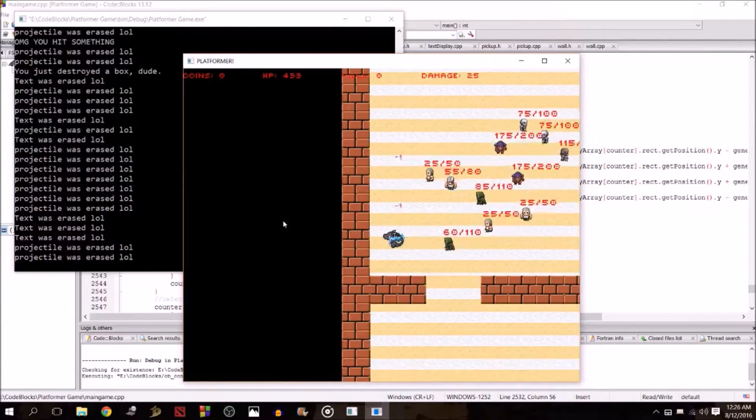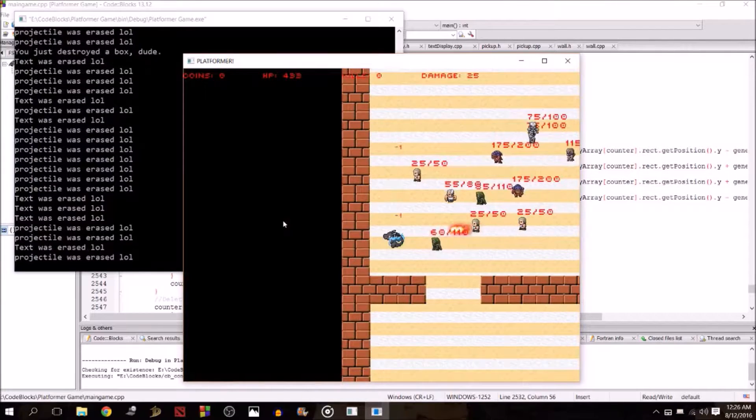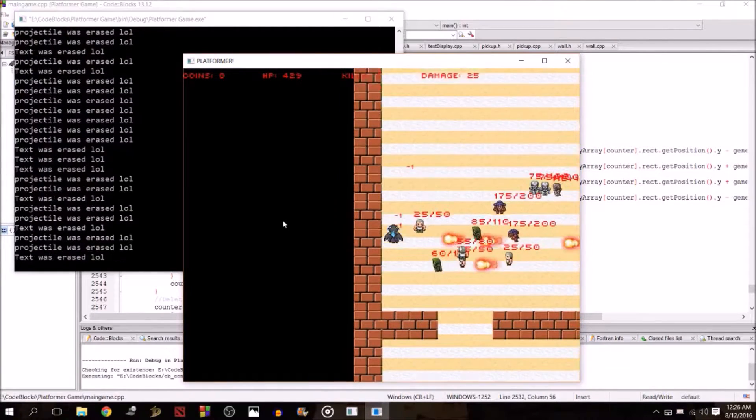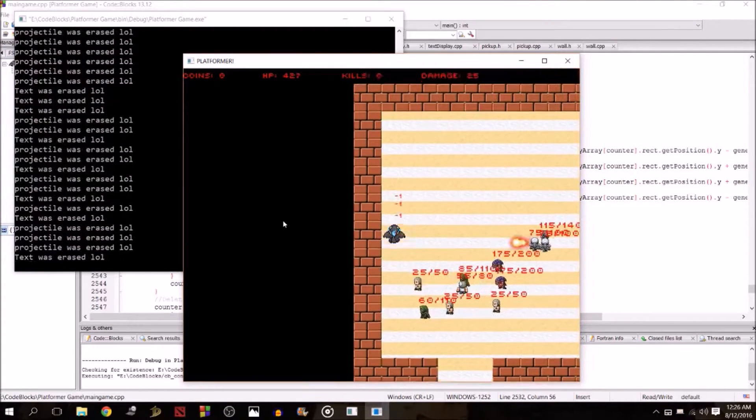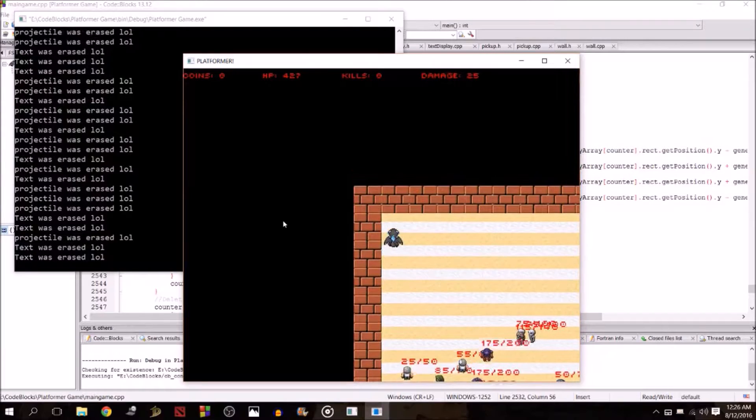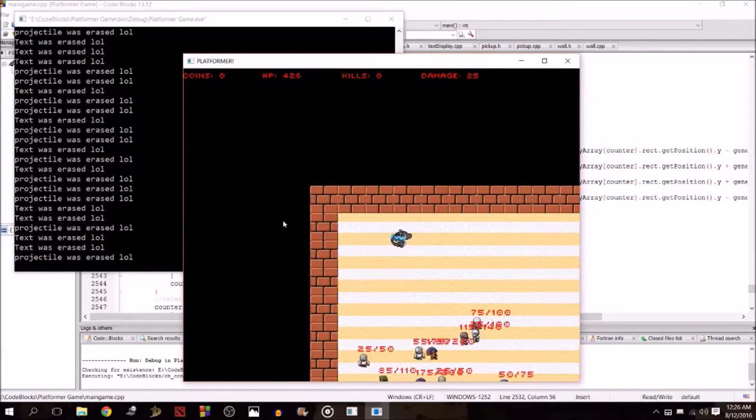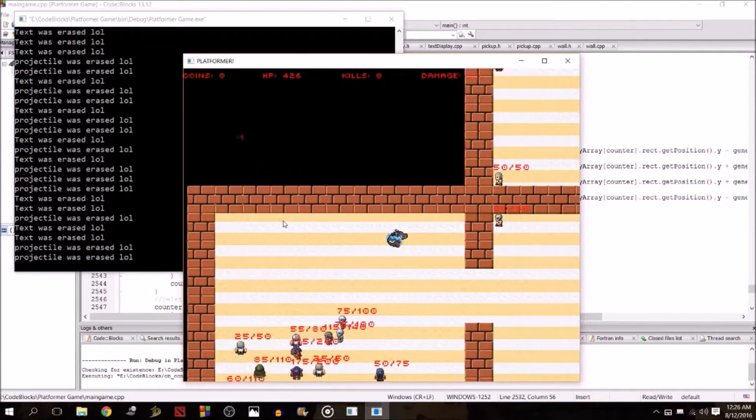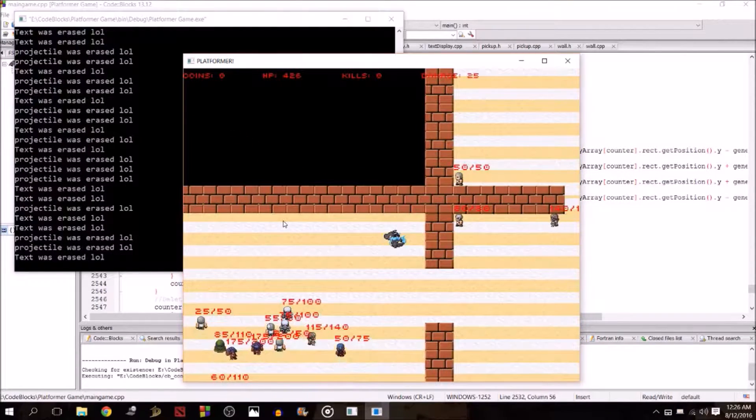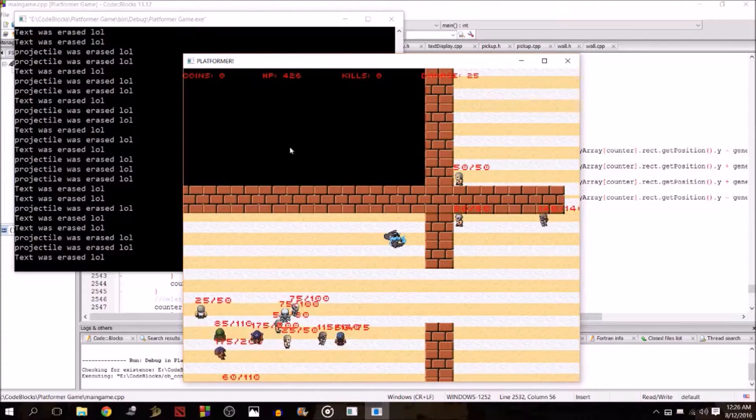Once you attack an enemy, it will be adversed and it will chase you around. Here we have a bunch of them pissed and chasing us. There's also a chance they'll shoot fireballs. You will be damaged if the enemy connects.